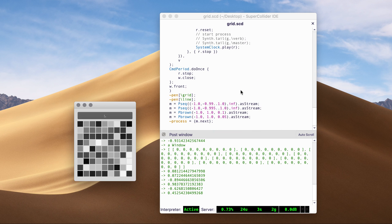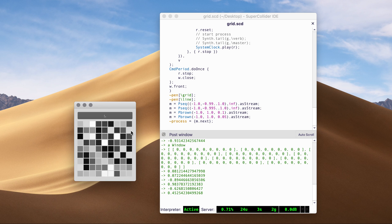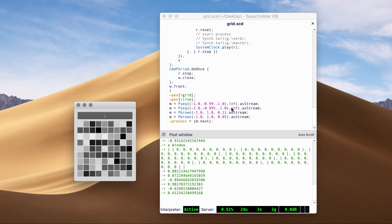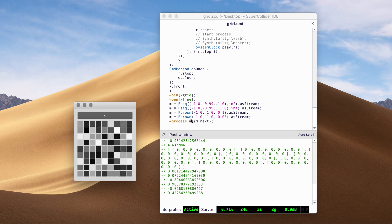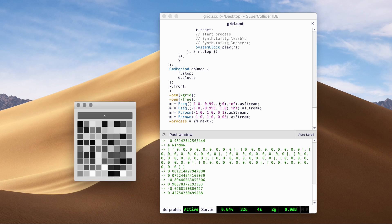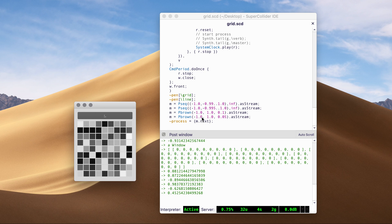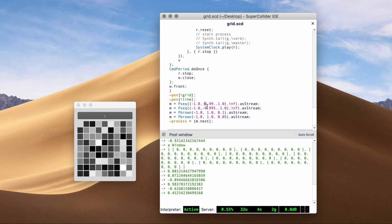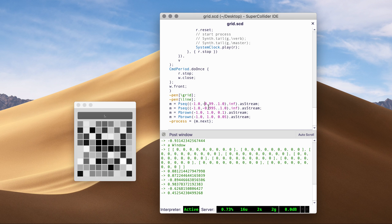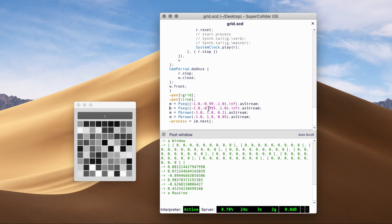And if we, let's say, use some other process to fill up the value, so we can just assign something different, some different kind of process to generate values. So let me just use a Pseq.